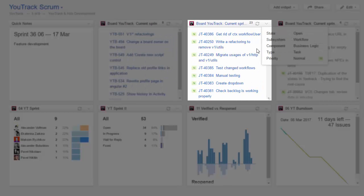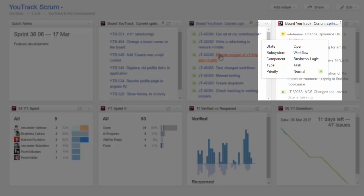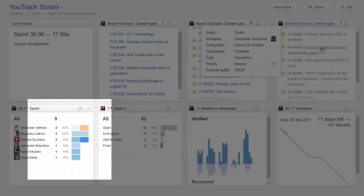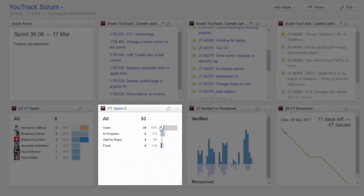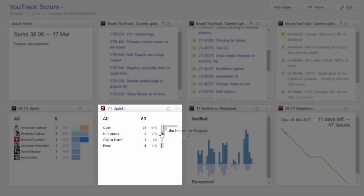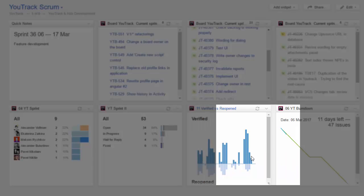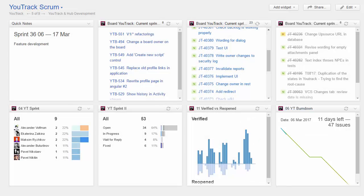Here you see a list of open issues that are assigned to the current sprint, and a list of issues that are available for verification. This widget shows the number of issues in progress for each member of the team. Here we see the current status of all the issues that are assigned to this sprint. This report widget displays issues that failed to pass QA tests and have been reassigned to a developer. And this widget displays our current burndown.